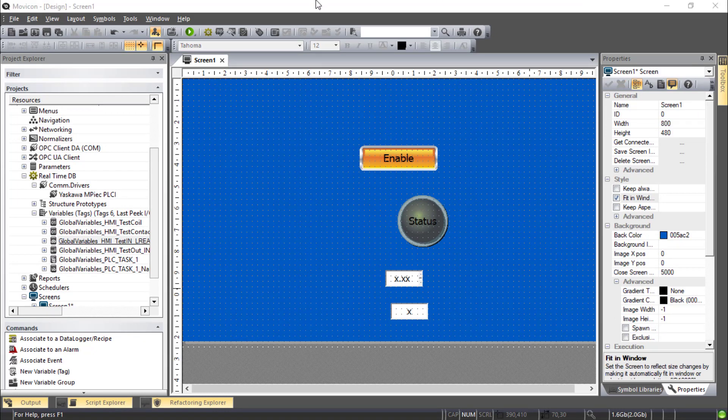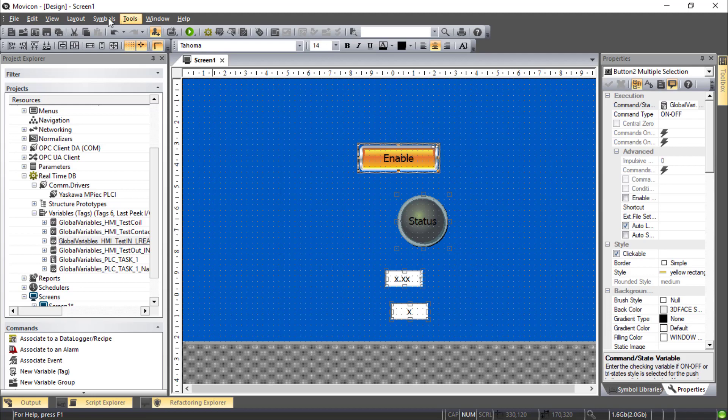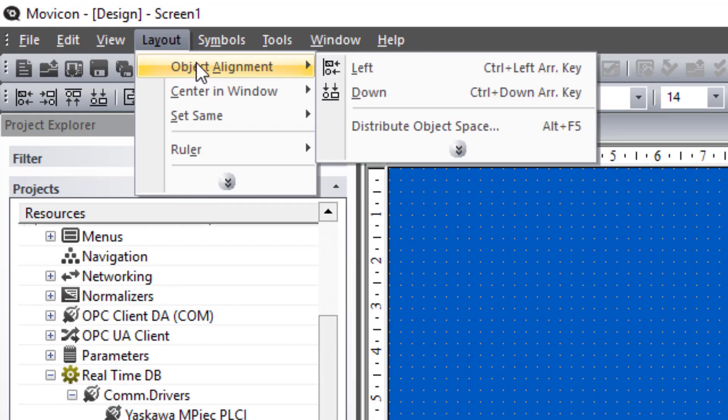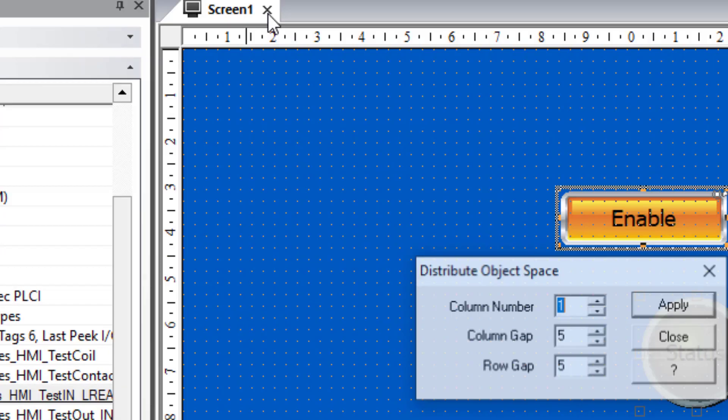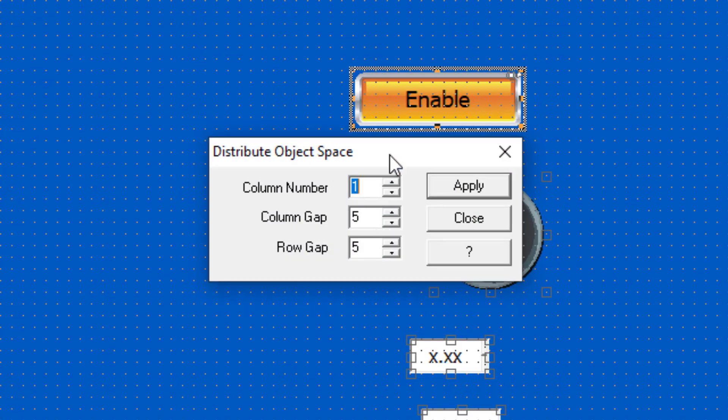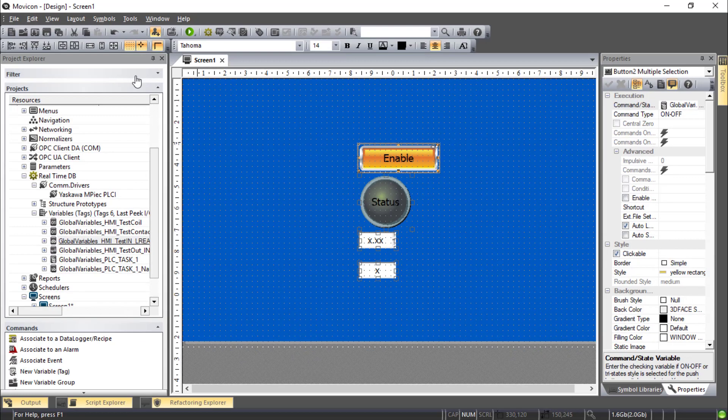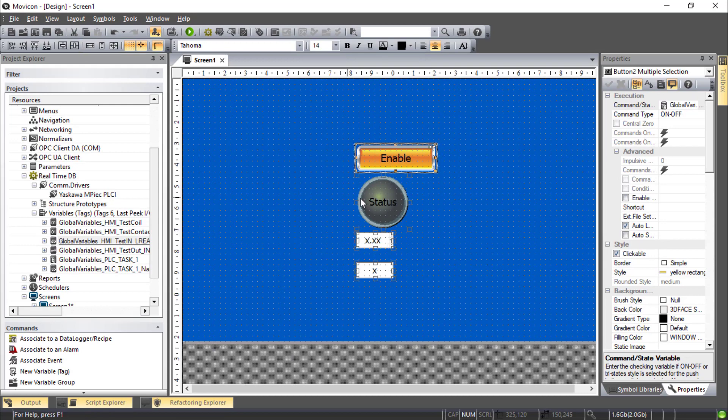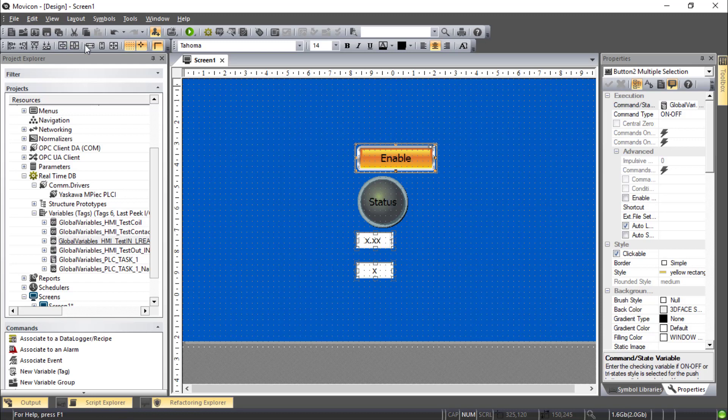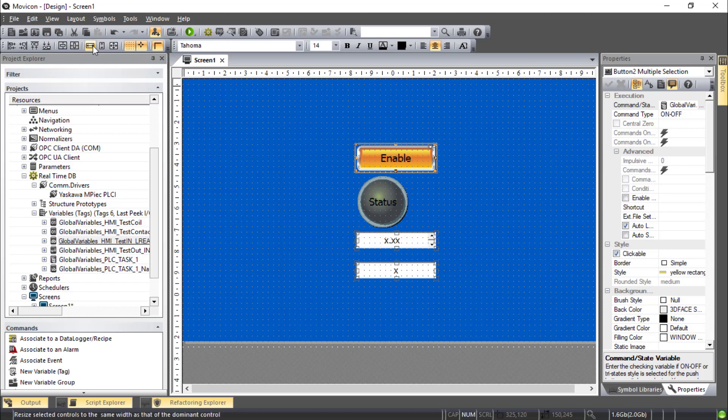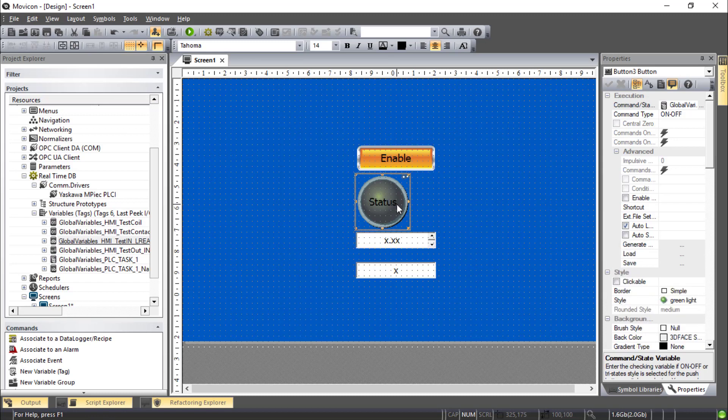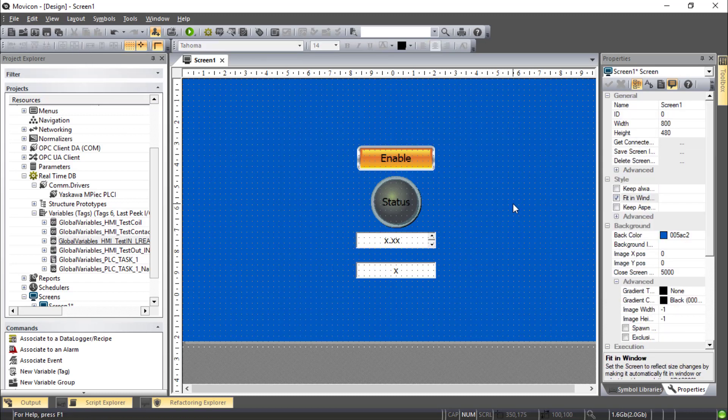One little trick here for neatness. You can select your items and go to Layout, Object Alignment, Distribute Object Space. And make some rows and columns here. Usually that helps a little bit. You can also try to center them. Or deselect one of them and make them the same width. And center. Maybe I'll center this one here by itself. All right, that looks pretty good for a quick start.